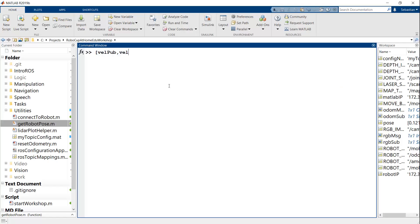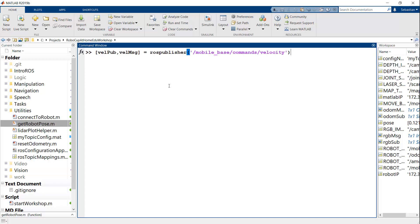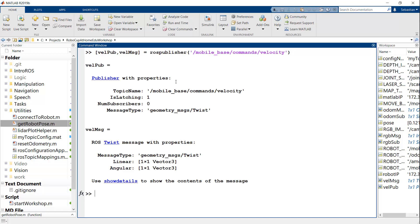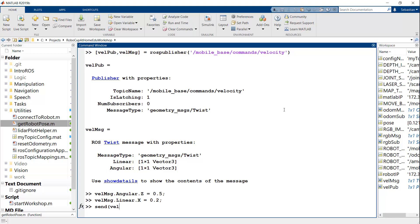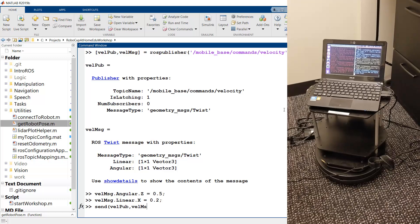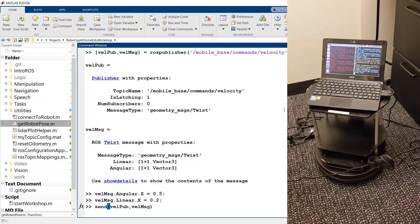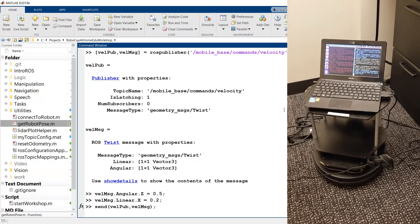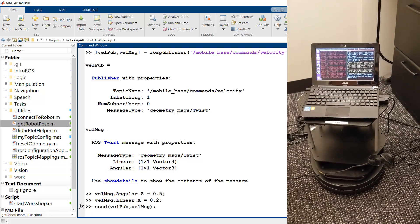And then you would use the send function to send that data. Again, I'll make a velocity publisher as well as the message. And I'll say mobile base commands velocity. So once that is done, I can modify a velocity message to have an angular value of 0.5 and a linear X of 0.2. And then when I send to the publisher, I'm going to send it the message, then our robot should move.